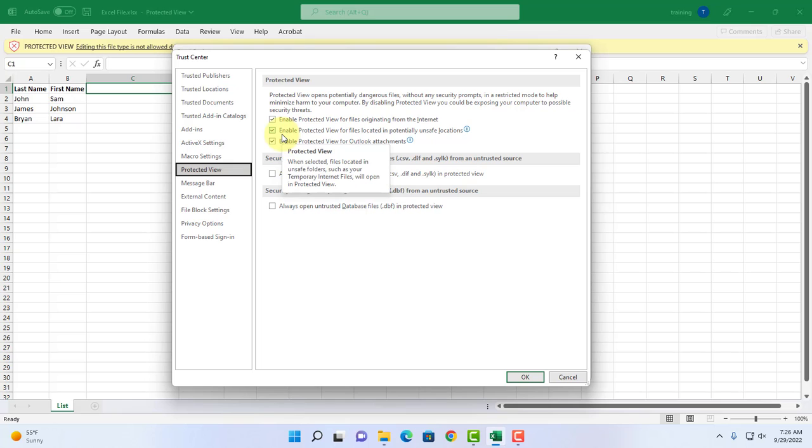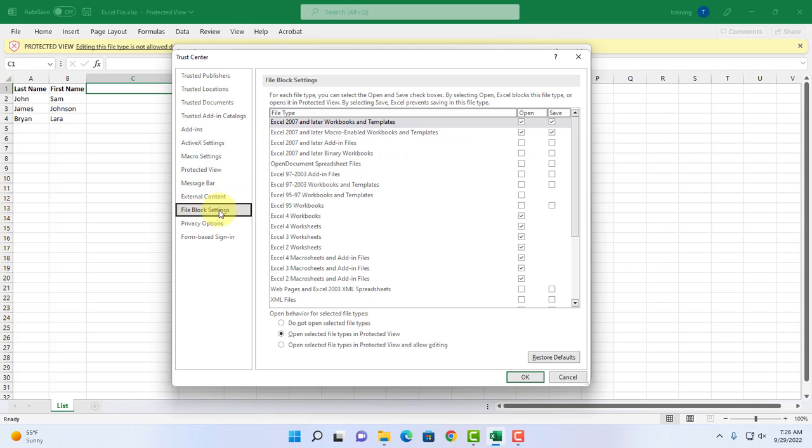This is the protected view settings and by default all three are checked, so I'm not going to touch those. I want to click on file block settings. These are the settings here. This is the open section where you can check and uncheck and this is a save section where you can check and uncheck.